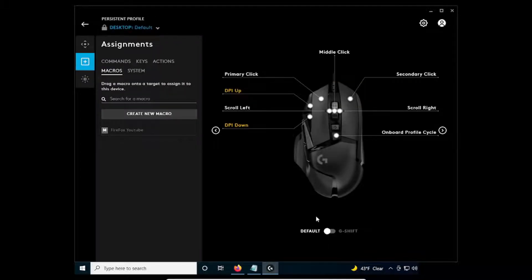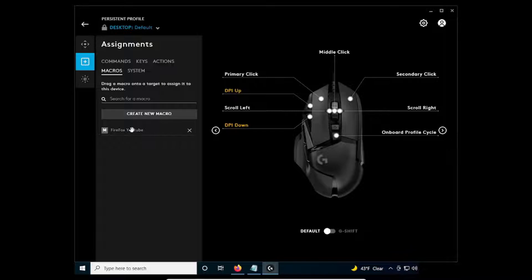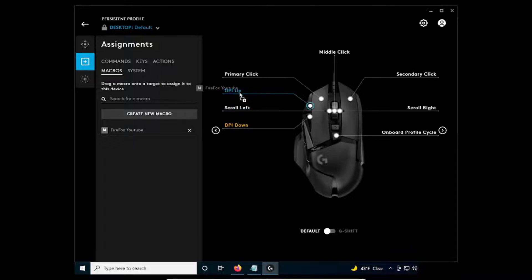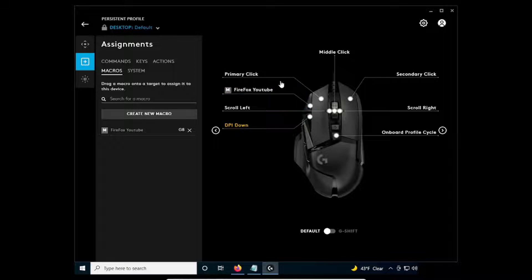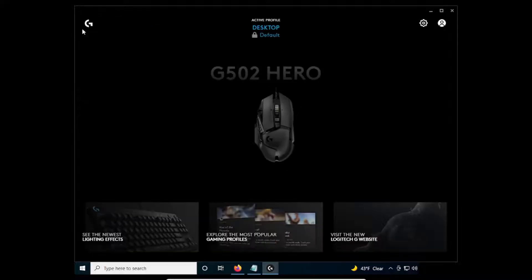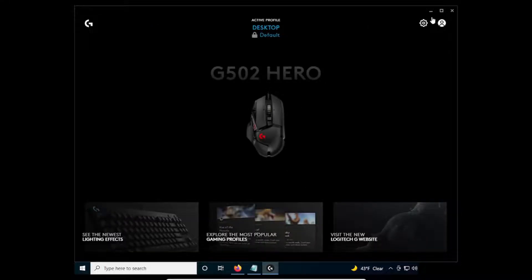Now that the macro is set, I'm going to drag and drop it to the button of my choice. Now that the button is set, click on the back arrow, then minimize G-Hub.